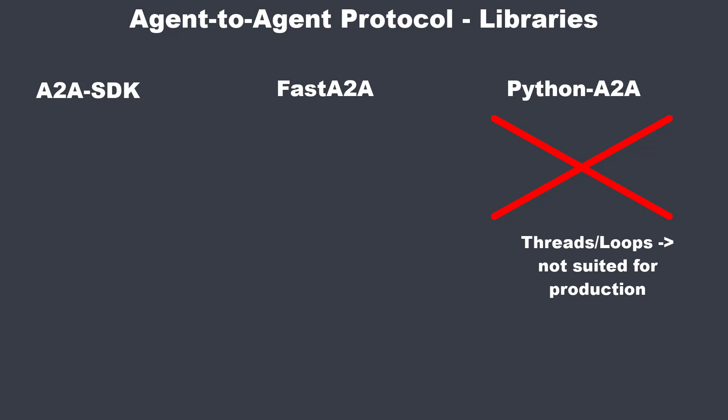FastA2A gives you a modern, clean architecture out of the box. HTTP, task manager, storage and broker, worker with swappable components and a very nice and developer-friendly experience. The downside is the current low project activity. You may have to fill in missing pieces yourself.